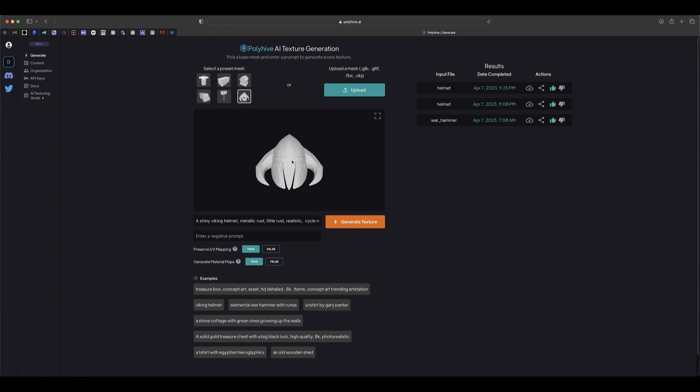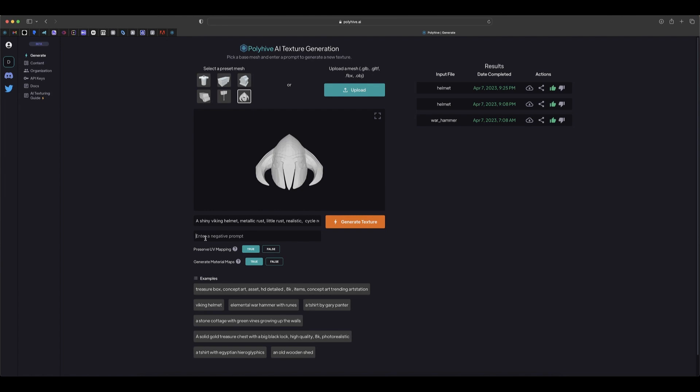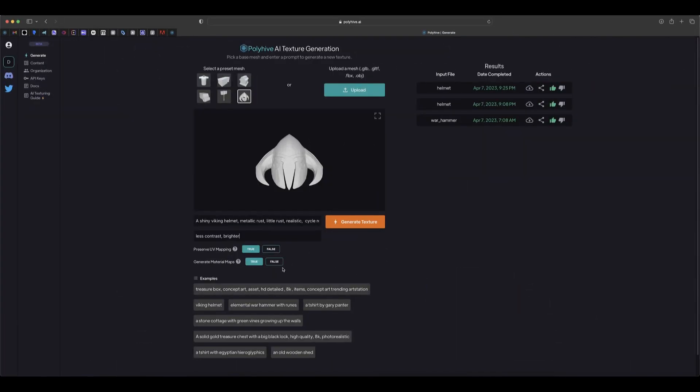Here we have a kind of a Viking helmet. In the prompt I put it as a shiny Viking helmet, metallic rust, little rust, and realistic cycle render. In the negative prompt we can put something like less contrast and then brighter, so we want it to be more bright.